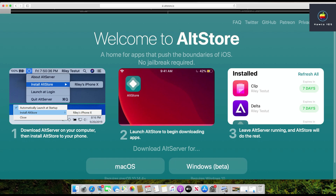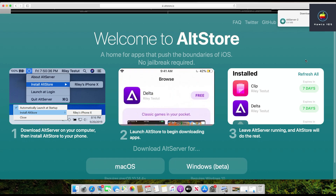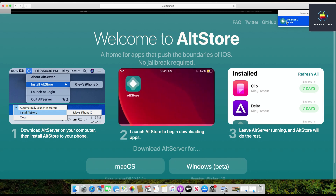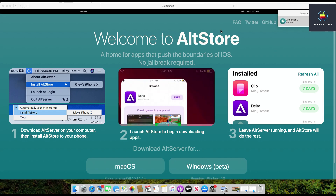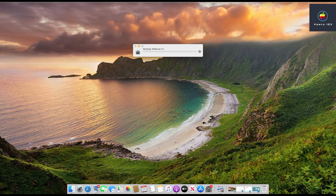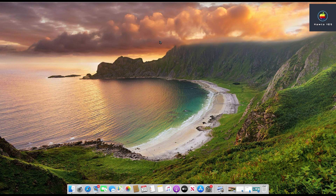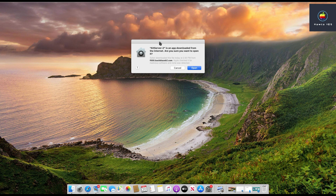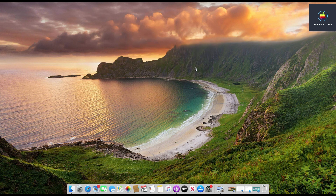Once the AltServer for Mac is downloaded, open it by double-clicking the downloaded file. First it will verify AltServer, then it will show you a pop-up stating 'AltStore is an app downloaded from the internet. Are you sure you want to open it?' Click Open. After that, you will see the AltServer icon at the top right corner of your screen.